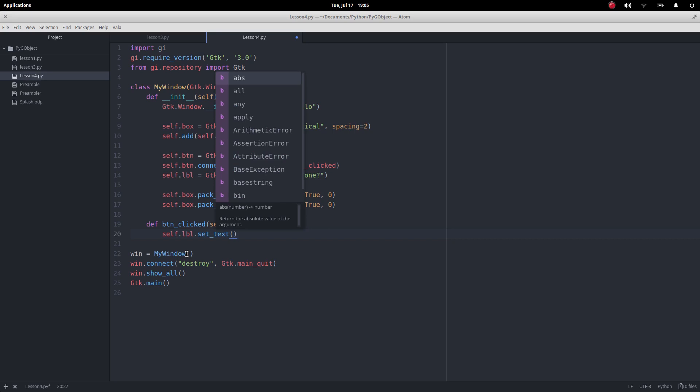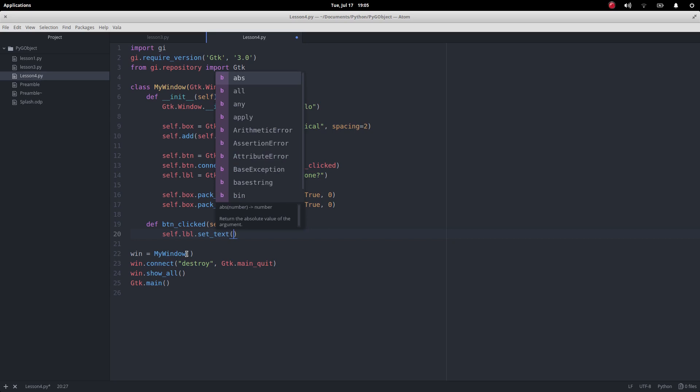What we've done we've set it but we're using this to change the text that's on the label so there you are is going to be our message.